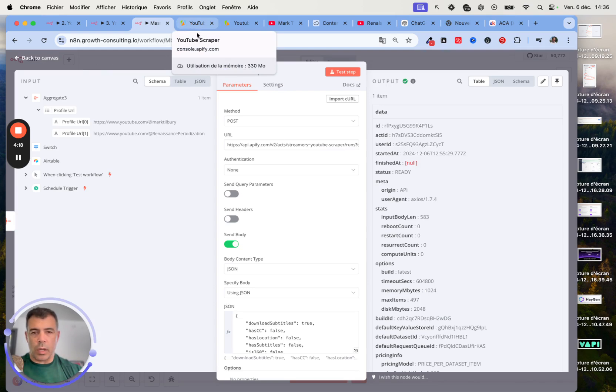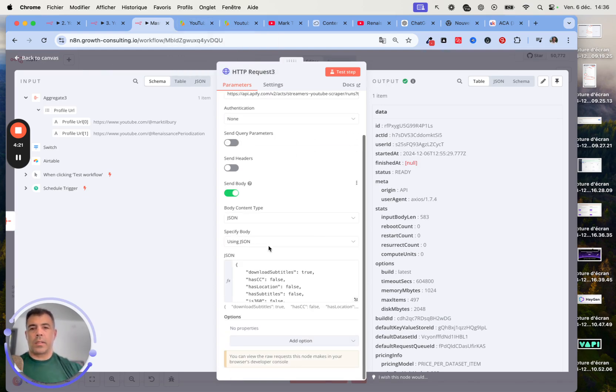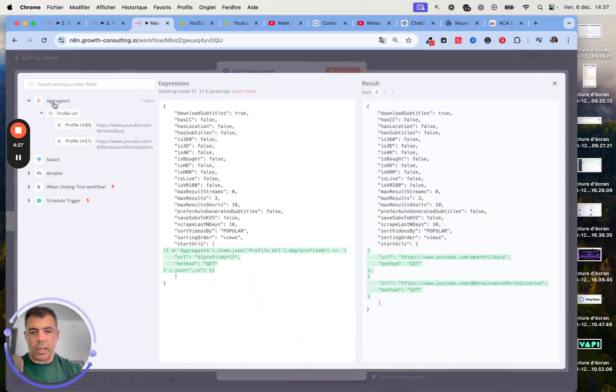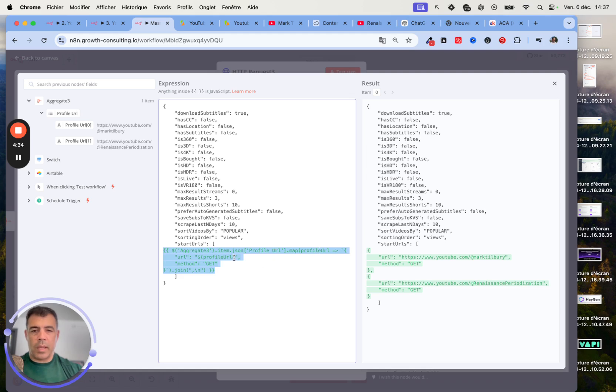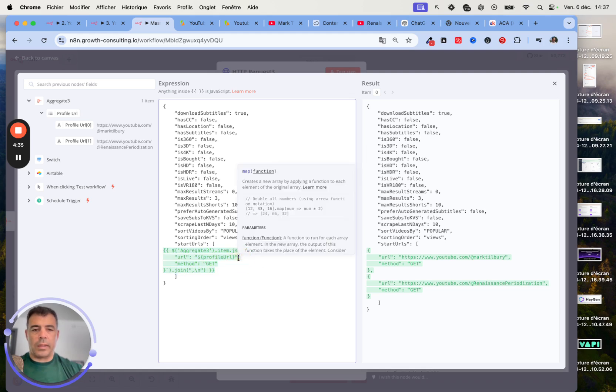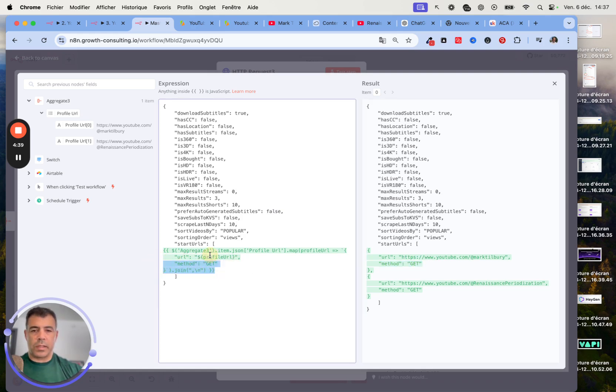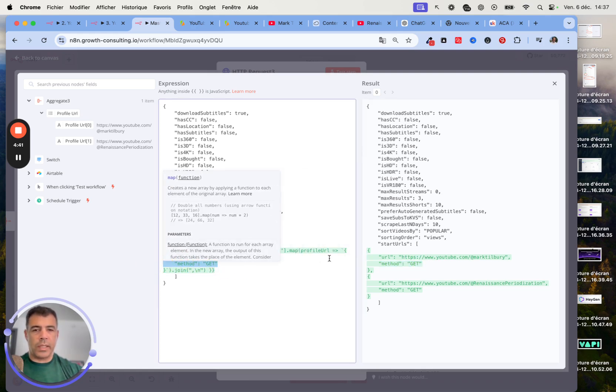You don't need to touch anything in regards to this URL. Next, you want to just make sure that you are getting the data from the aggregate node. So this is aggregate that we map and we add the method here. This is just almost hard coded.